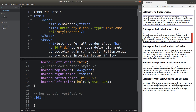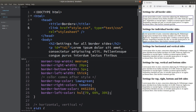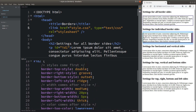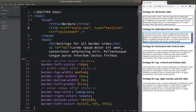For the left border, I'm using the hsl function value to set the color. This lets us set the color, width, and style of each border individually. We can really change the style, width, and color of each individual border by using these attributes.